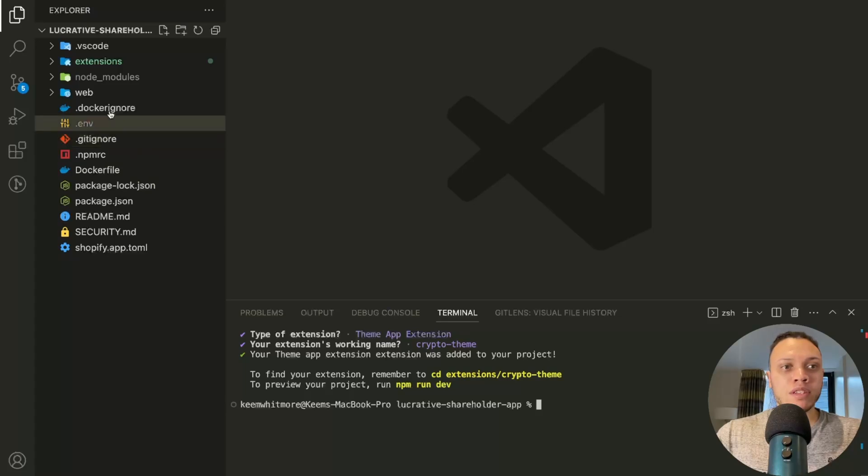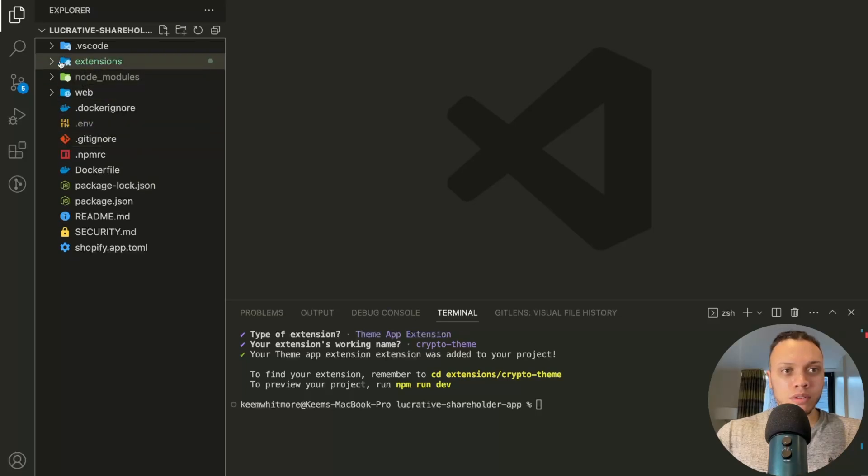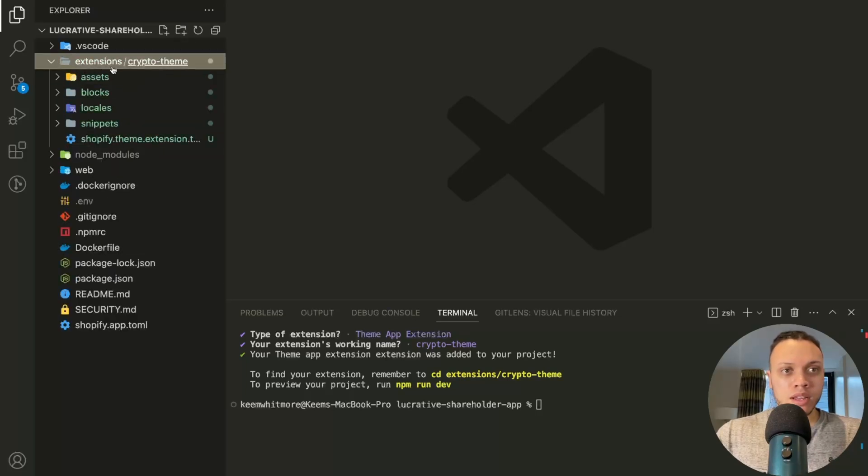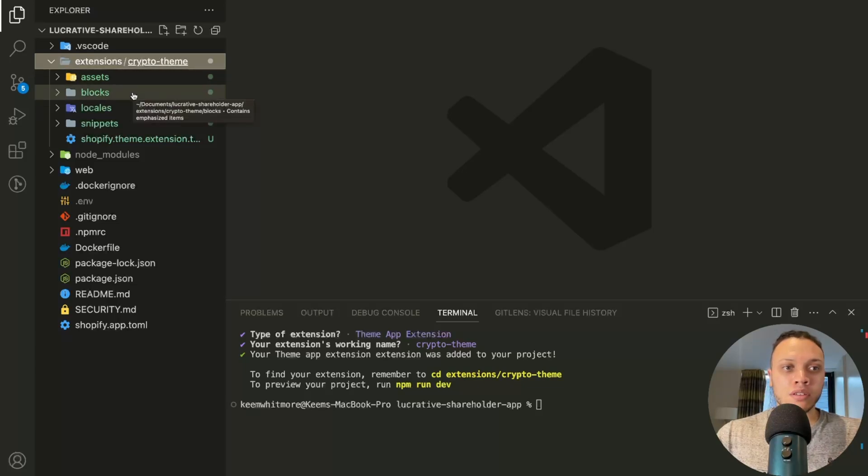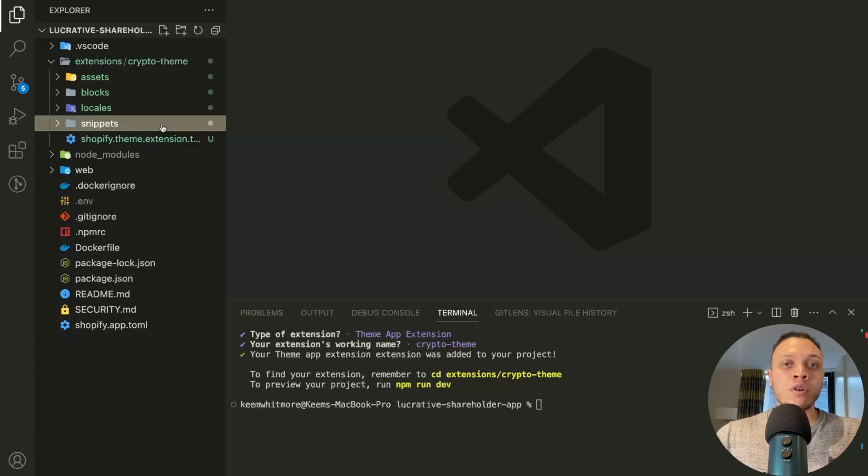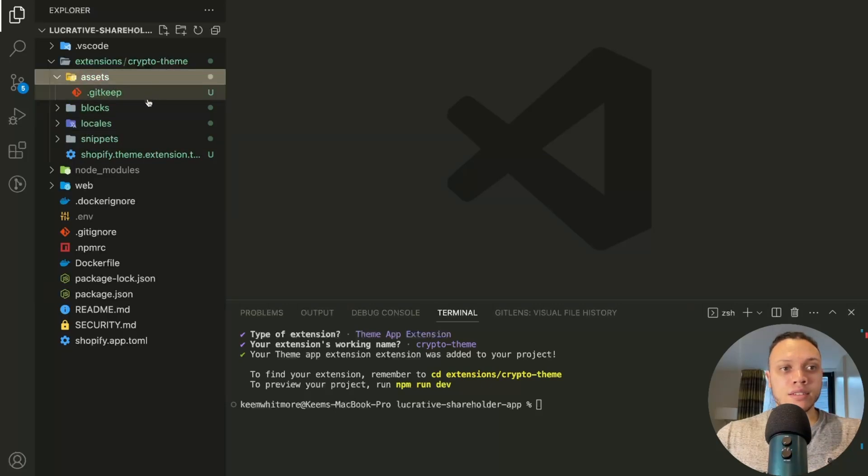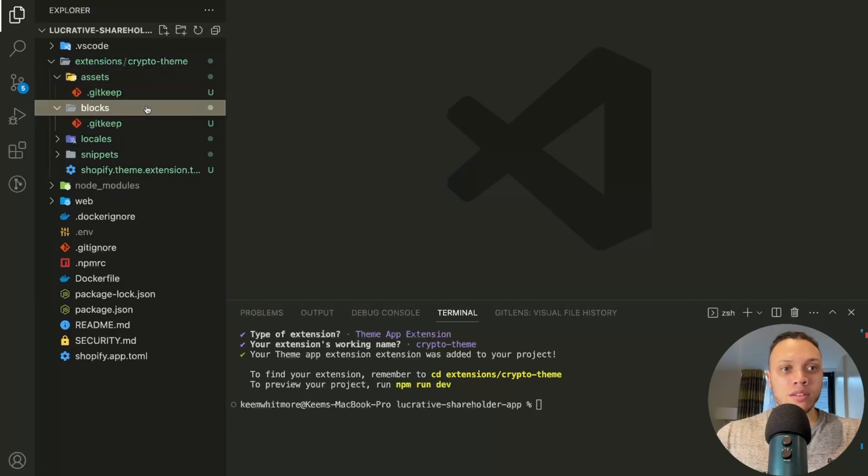Great, so now I have this extensions folder and another folder called crypto theme which contains the assets, blocks, locales and snippets folder. The only folders you need to care about are the assets and blocks.